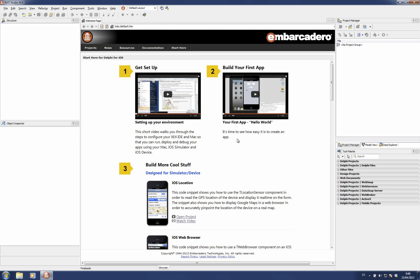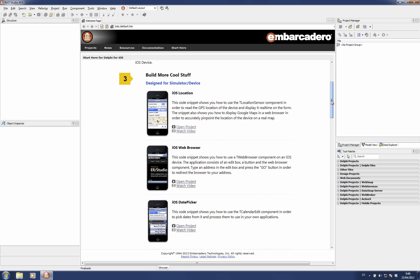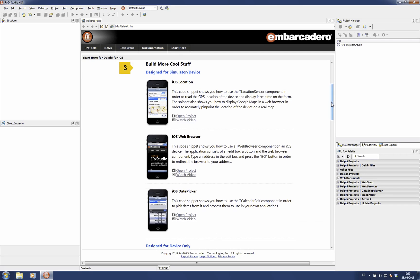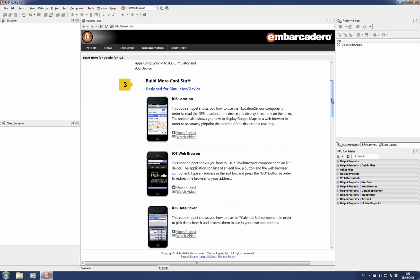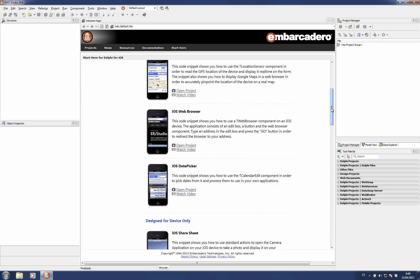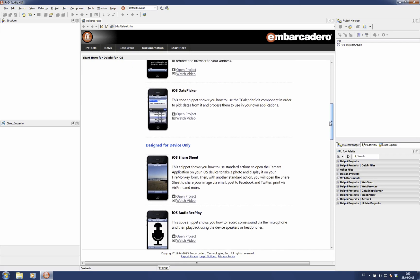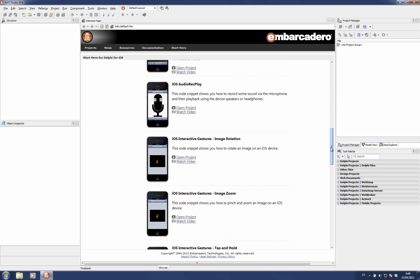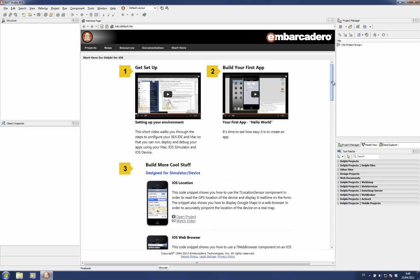Later there are samples for different iOS features like location, web browsing, type picker, and things like that. This page is live, so it's expected that we're going to add more information to this page.